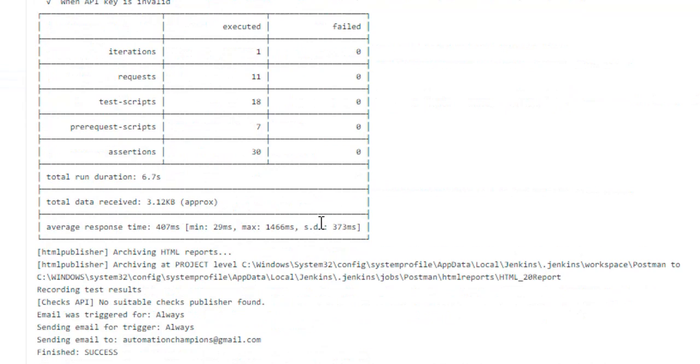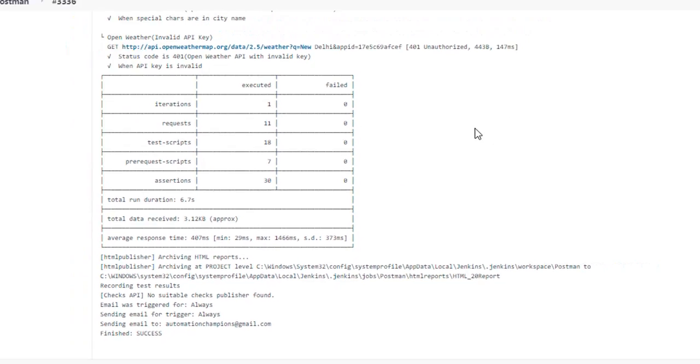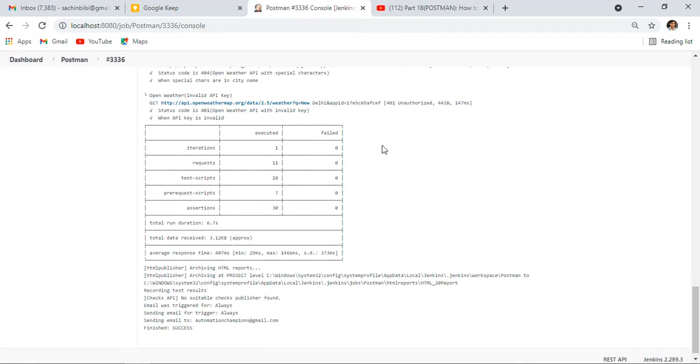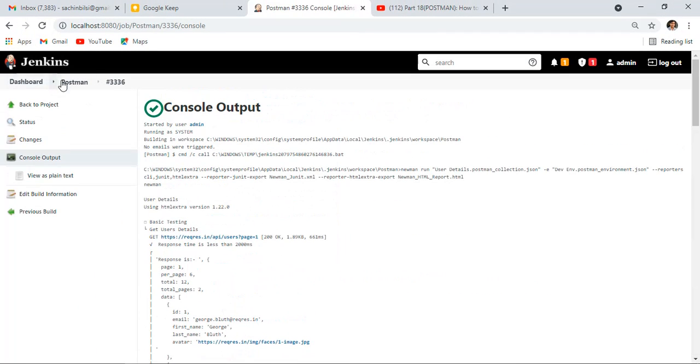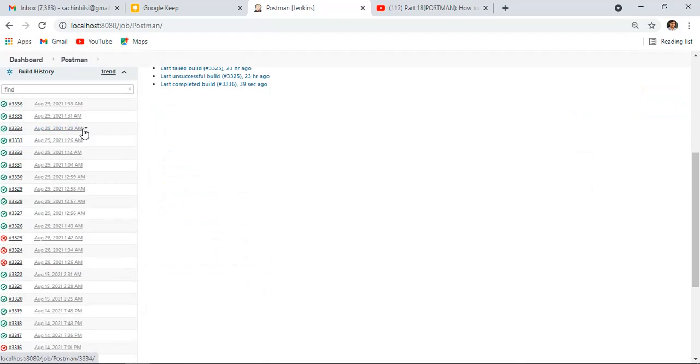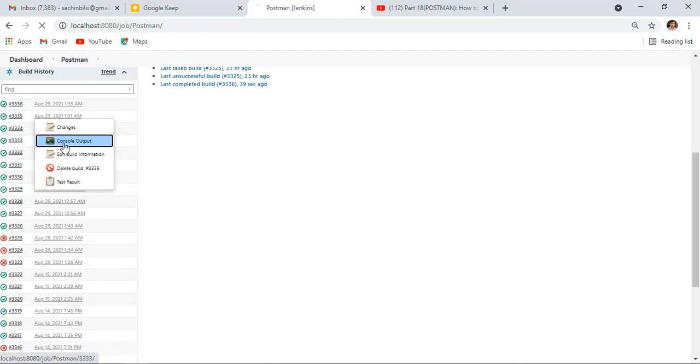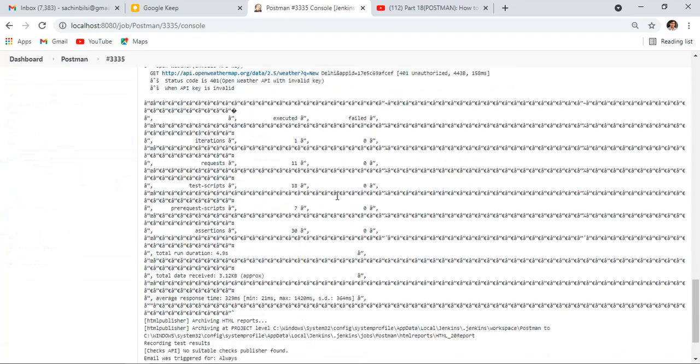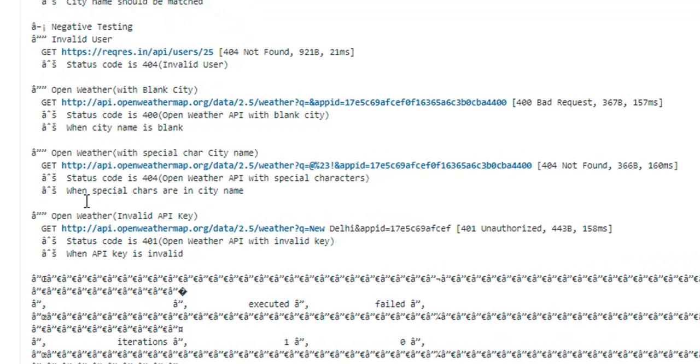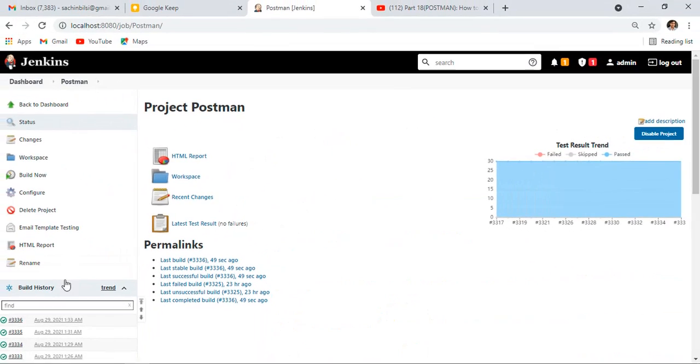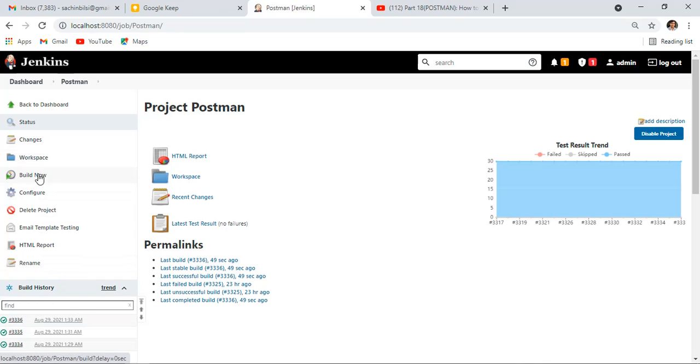This is how we can fix that issue. Let me open my previous console logs. Here we can still see the special characters. What this means is after fixing the issue and updating the property, if you execute a new job, you will see the proper console logs. You will not see any special characters for new runs.